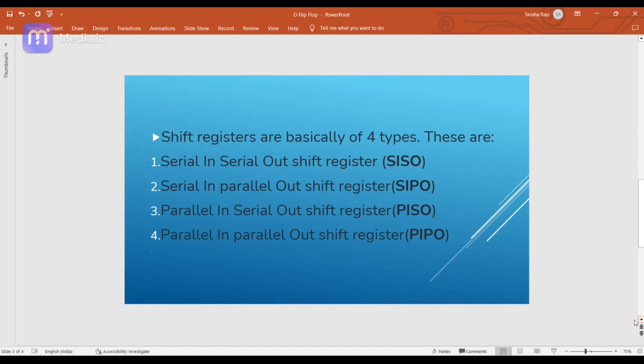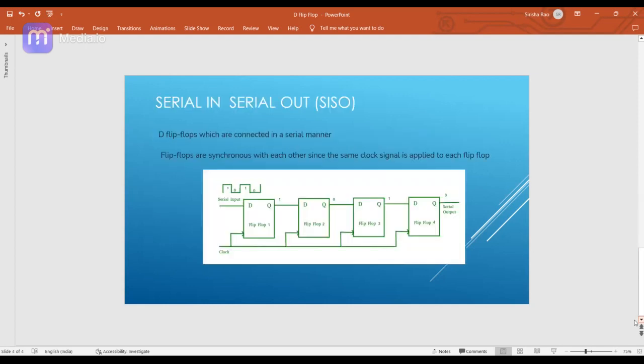What is the meaning of serial-in serial-out? The data enters serially — one bit at a time — and the data also comes out of the register serially. For simplicity we will write Verilog code for a 4-bit shift register. Since we are designing a 4-bit SISO shift register, four flip-flops are required, connected in a serial manner: the output of the first flip-flop is connected to the input of the second, and so on through the third and fourth.